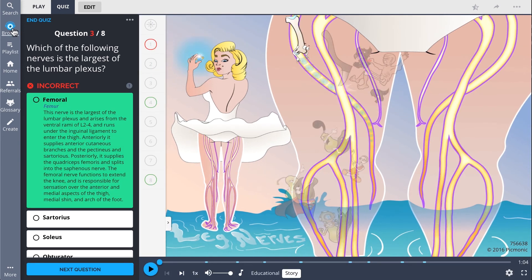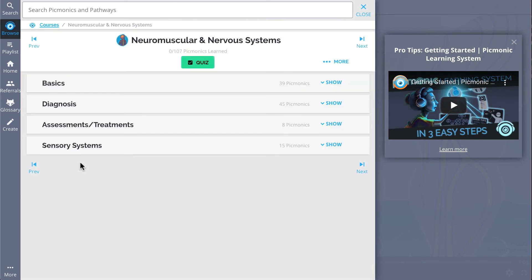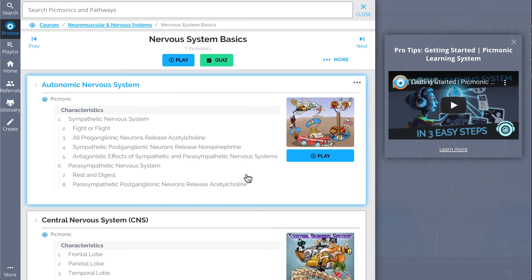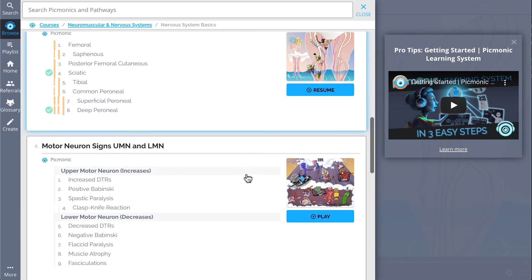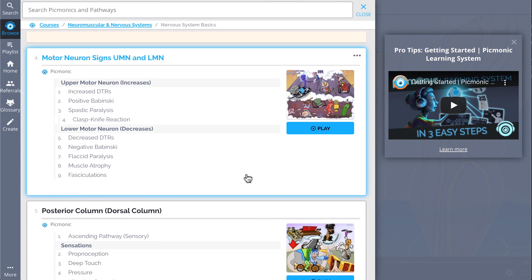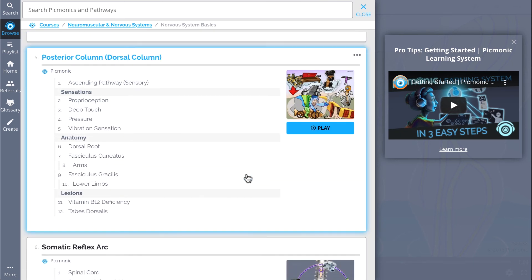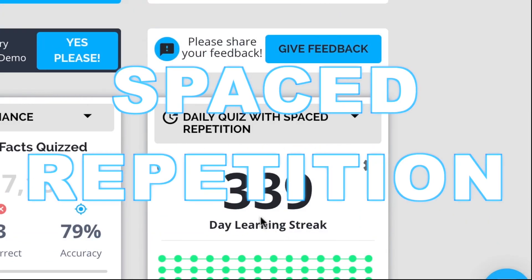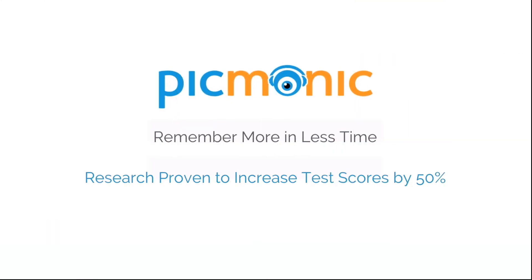Check out the rest of our Nervous System Basics Picmonics. We've got everything you'll need to remember — everything from Autonomic Nervous System, Central Nervous System, Motor Neuron Signs UMN and LMN, and so much more. So you can lock down on everything you need to know forever. Play, quiz, and spaced repetition: efficient, effective, and research proven to increase exam scores. We'll see you next time.